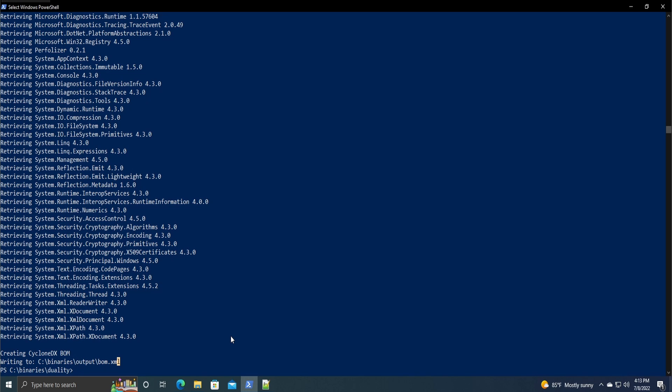That is all for today. That has been the CycloneDX module for .NET projects and this has been LearnSbomb.com. Thank you so much for watching. Bye bye.